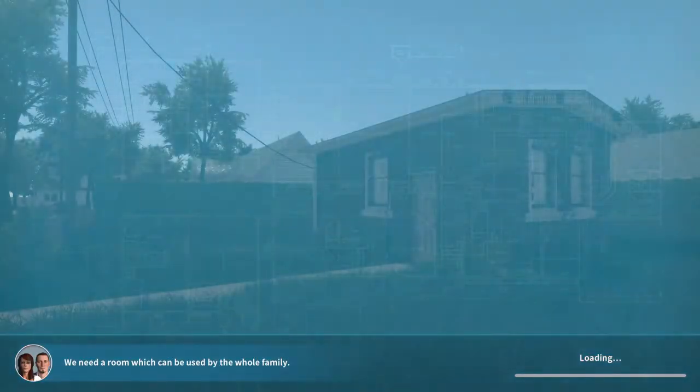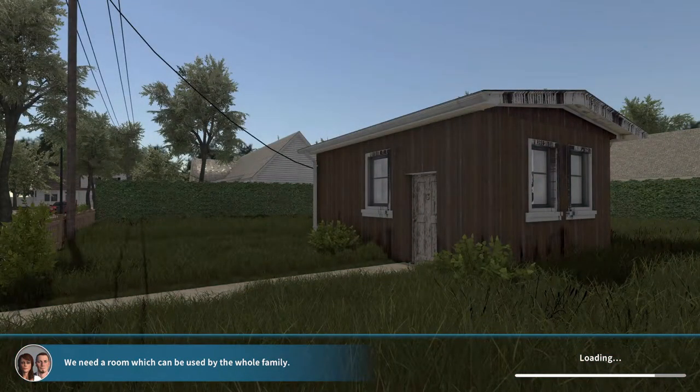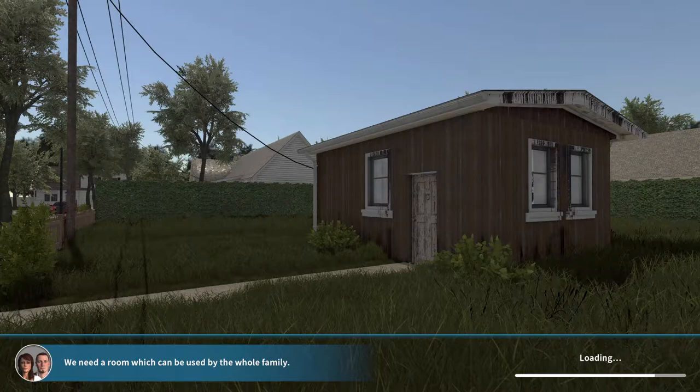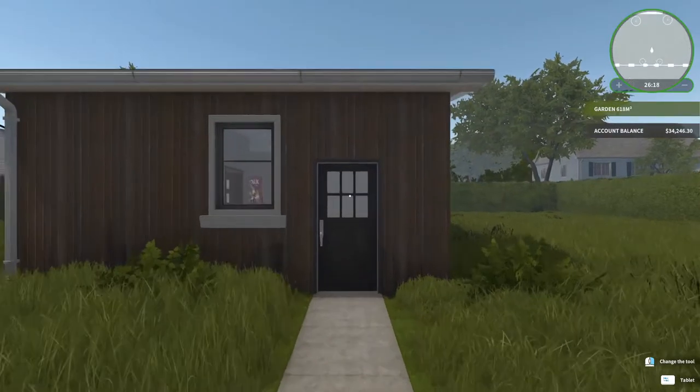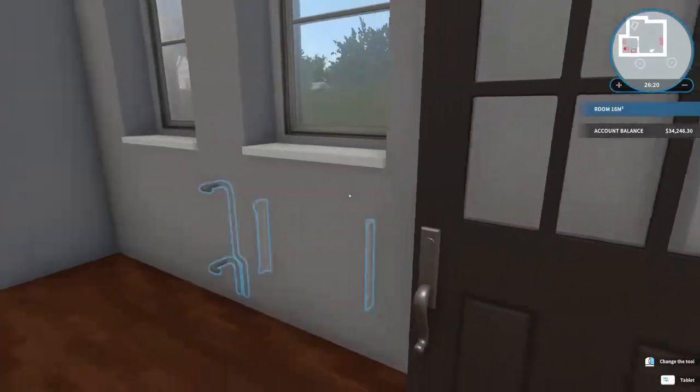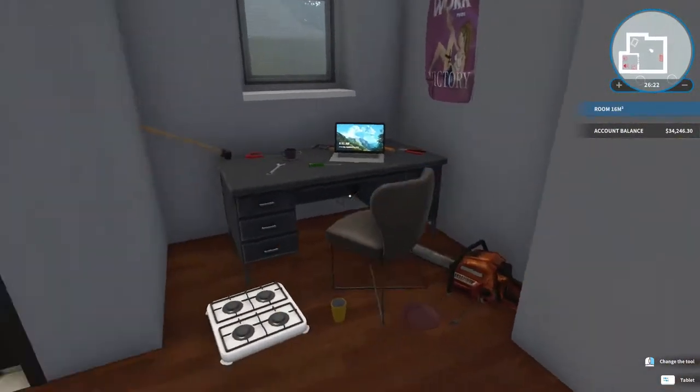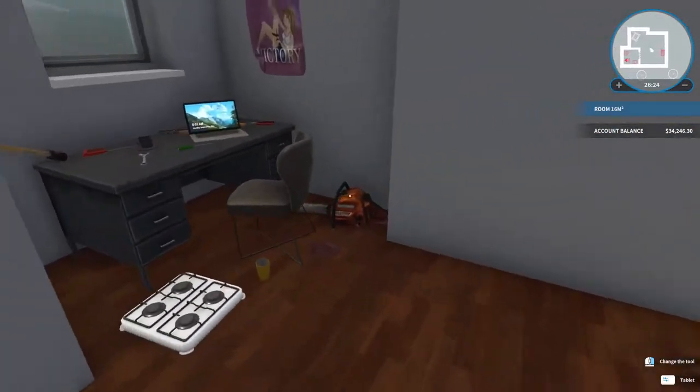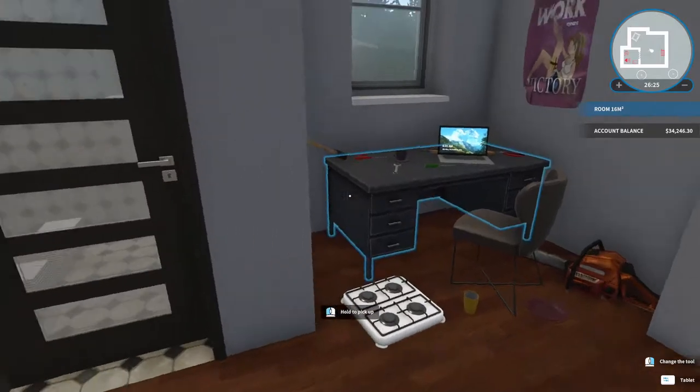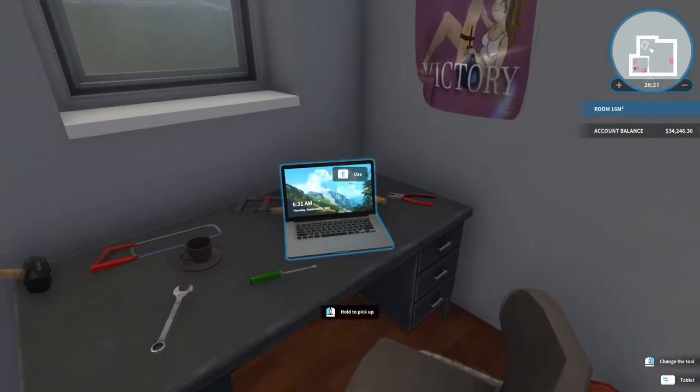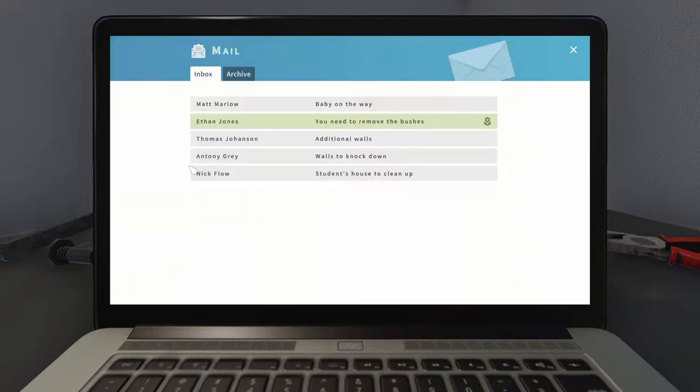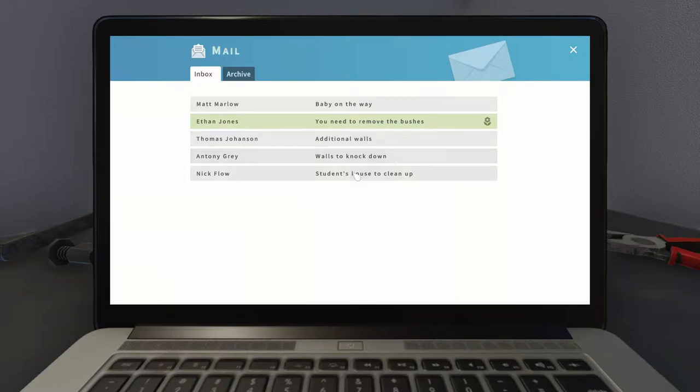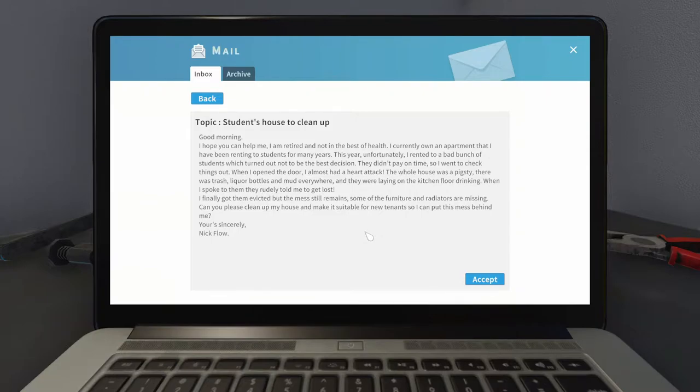But we are going to be continuing our game today and hopefully picking up some tiling as that is our next thing to do. So our house is looking a little bit neater. Everything's sort of shoved around our desk though. So let's go ahead and hop onto our laptop. See what sort of jobs we have. Baby on the way, bushes, knock walls down, student house cleanup. Well, I think we are going to start with the student house cleanup just to take care of a lot of dirty stuff today.